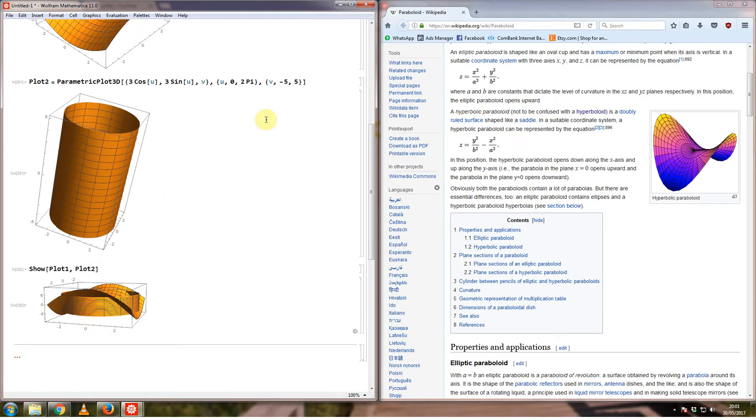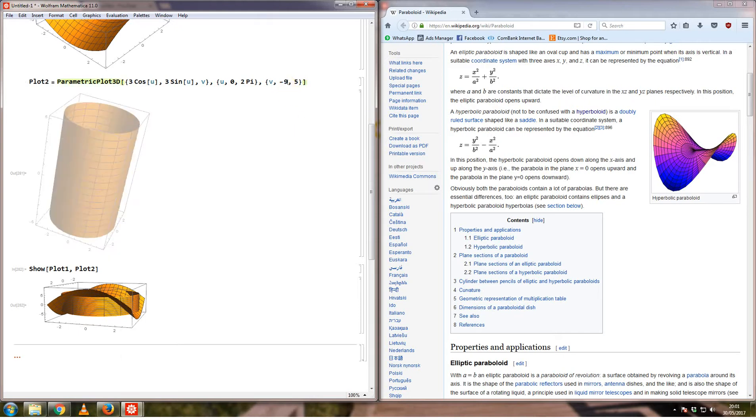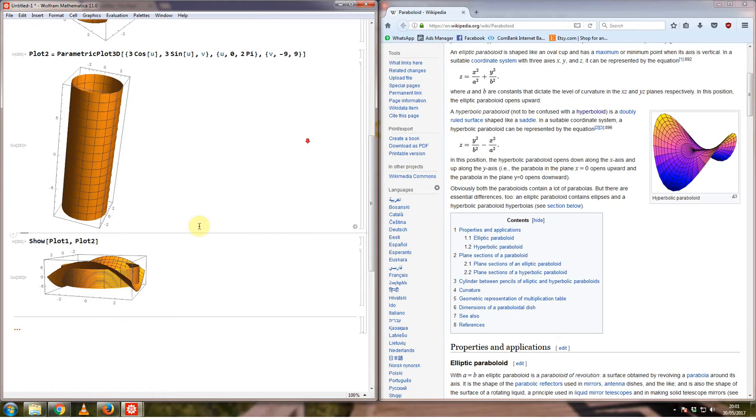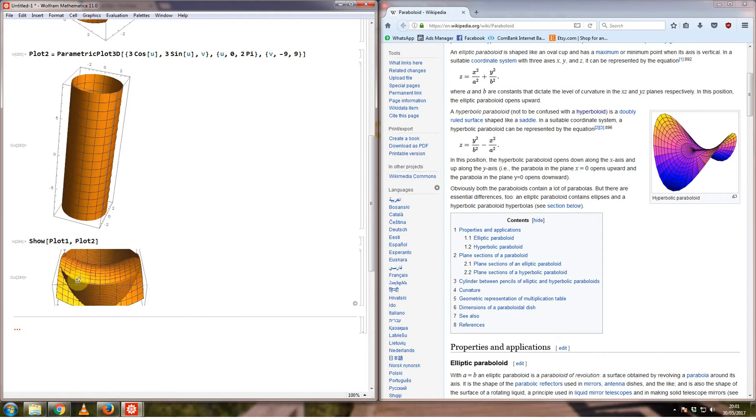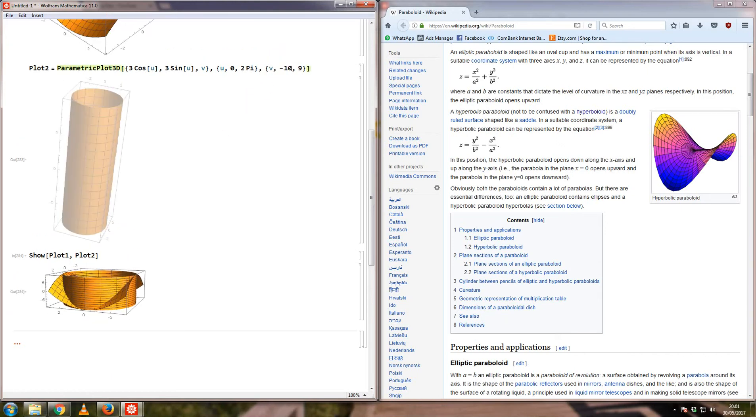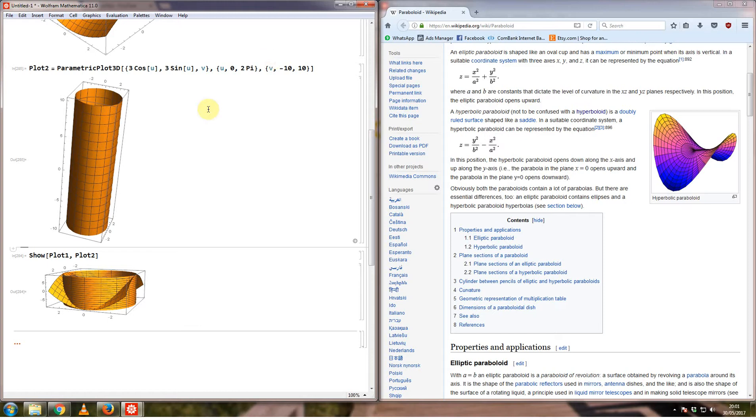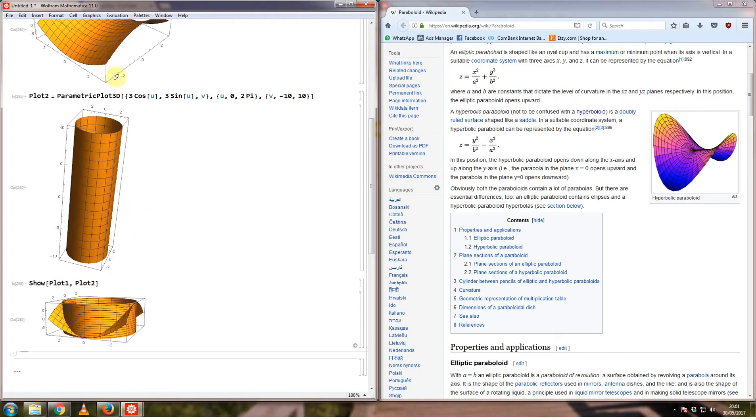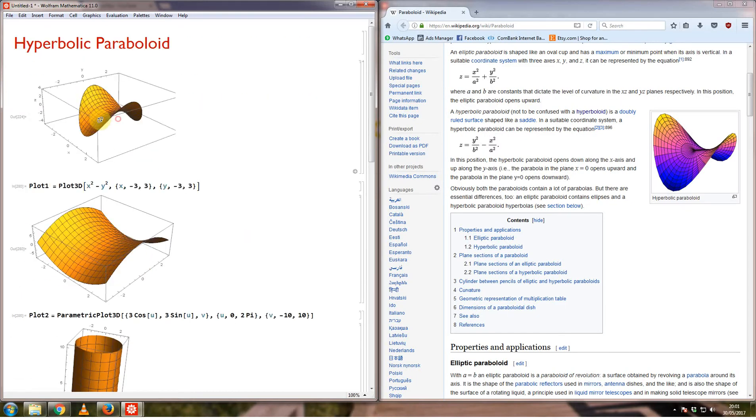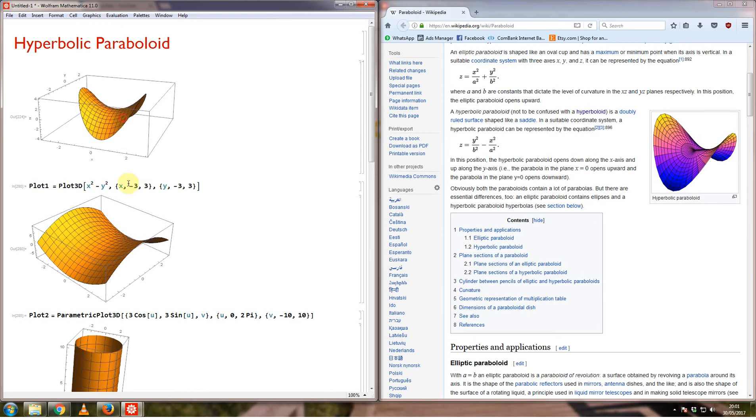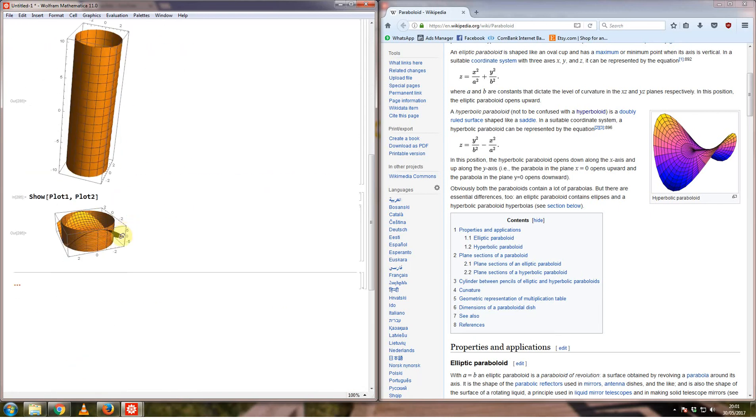What I clearly need is this to be a little bit larger, so let's say I make this from minus 9 to plus 9 to make the cylinder a little bit bigger. Maybe minus 10 to plus 10.